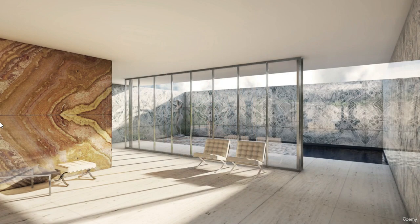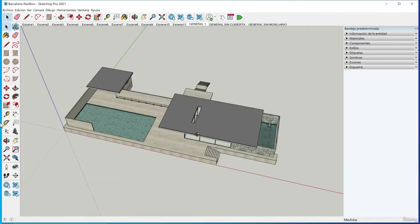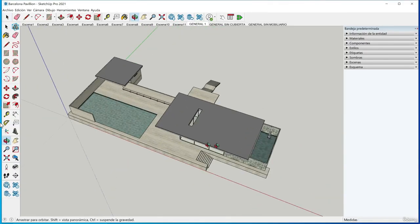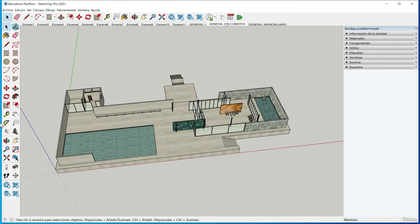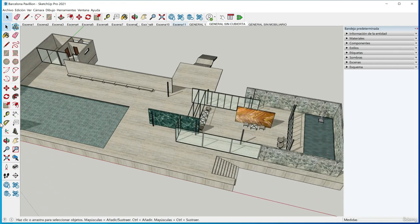Hello everyone and welcome to this Lumion course where the goal is to learn how to render in a professional way. My name is Manuel Pallares, I am an architect and a graphic designer. I am a specialist in modeling and rendering architectural projects and through this course I will try to transmit all my knowledge in an entertaining and fun way.